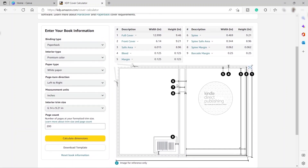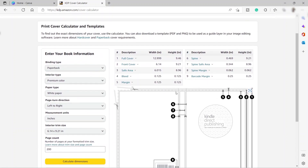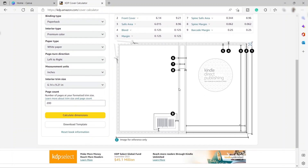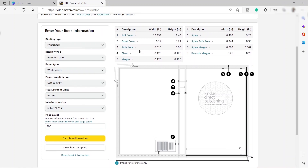As you can see, it will show us the correct book cover template for our 200-page book. You have this template with the full cover, including the part here that will be cut off later on. So now we have the book cover dimensions.